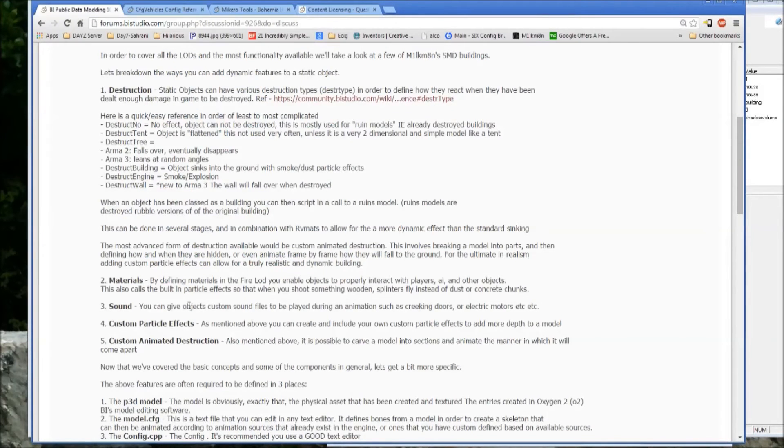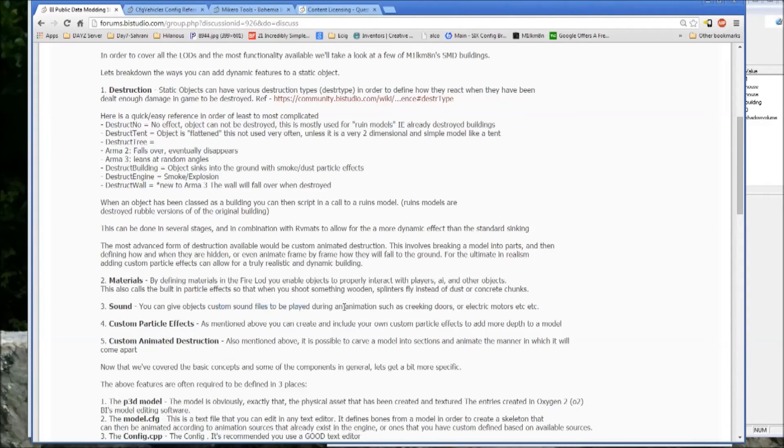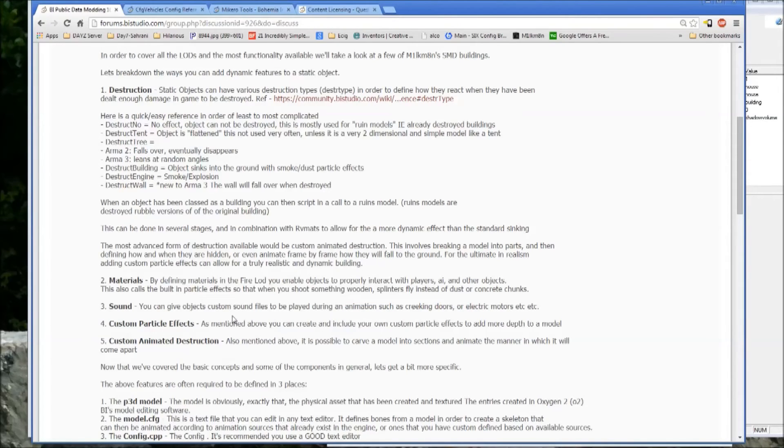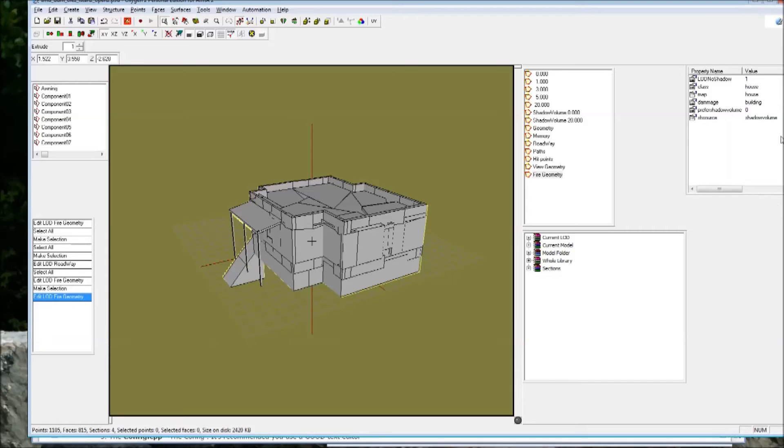So that covers the materials. Now sound, you can give custom objects, you can give objects custom sound files to be played in a bunch of different ways. You can do it during an animation. If it's something like a brick or a can, if you're throwing it, you can make it so it makes a sound when it hits certain things. And you can define those out in very specific order so that it makes a different sound when it hits a different material.